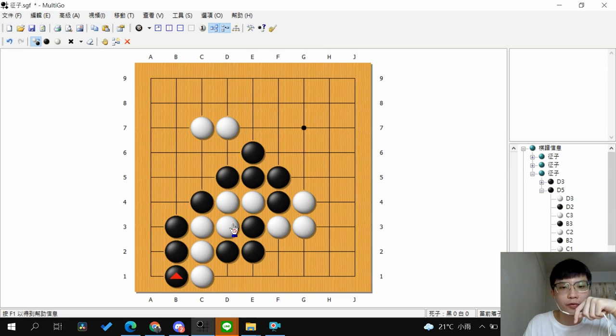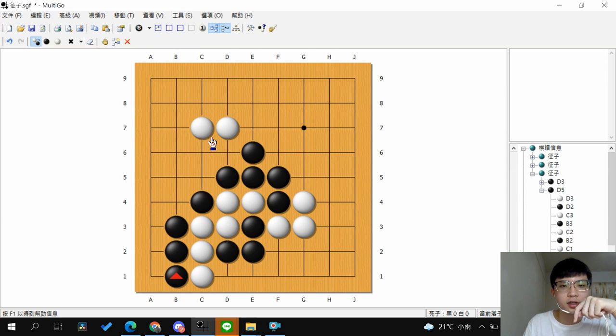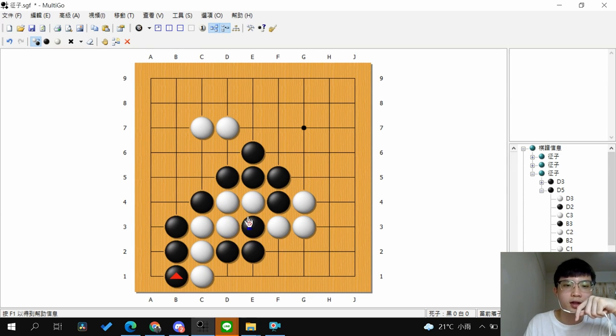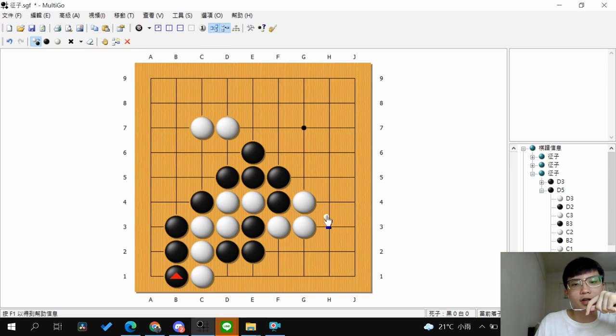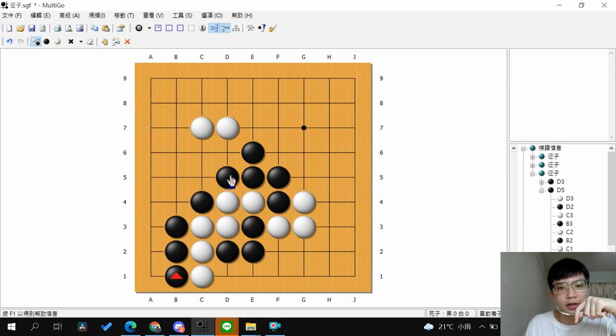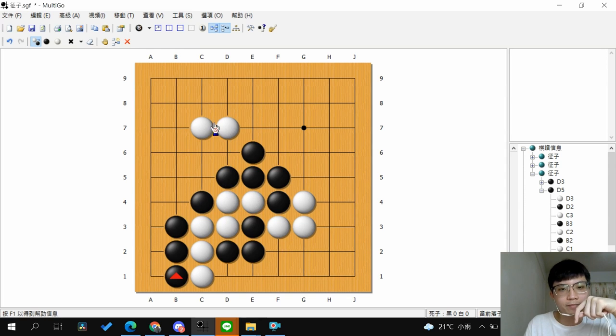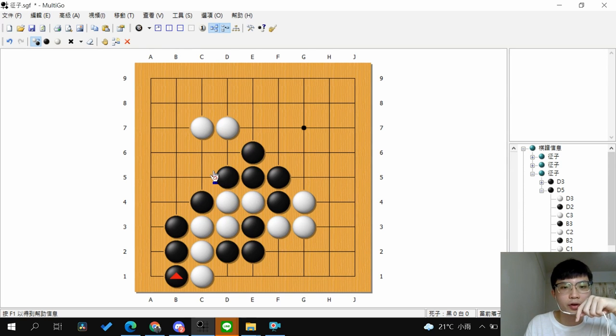One is if there's a stone and white can, after you do ladder, white can connect to their group. The other is if your stones will be in Atari during you play those moves.